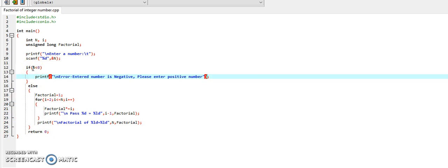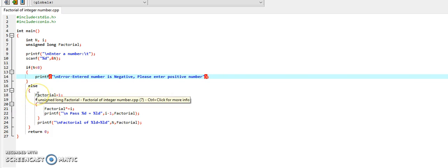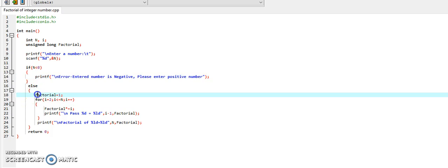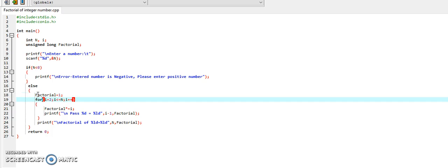In case the number is positive, we will go to the else block — that is the false part. Here we have initialized variable factorial with 1. Now, we will enter into the loop. Here i is initialized with 2, and this is the test condition: i is less than or equal to n. And the last part is the increment part, where we are incrementing the value of i by 1.